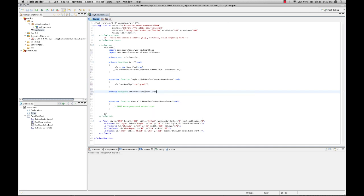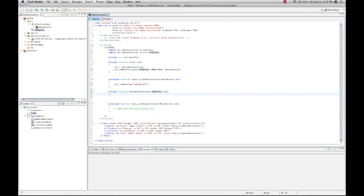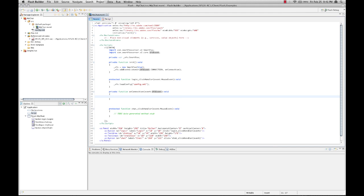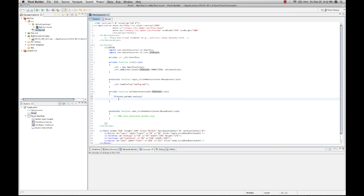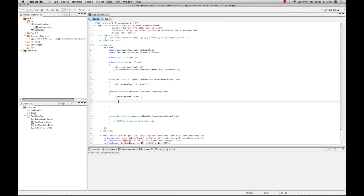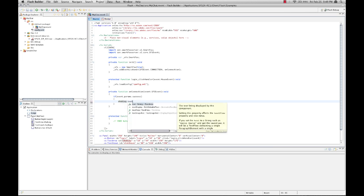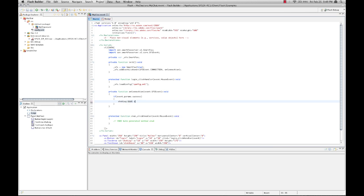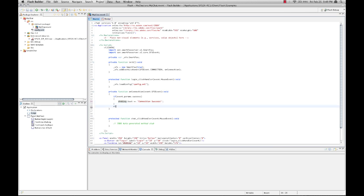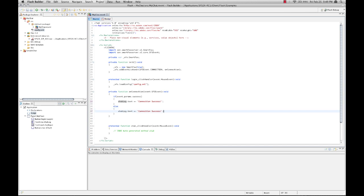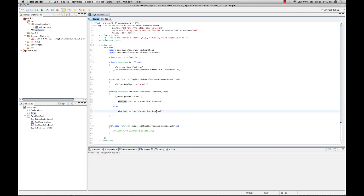Now the SFS event object that's passed has a params property that contains a success Boolean. So let's check that Boolean and if true, we're going to add a line to our chat log. And if false, we're going to say failed.